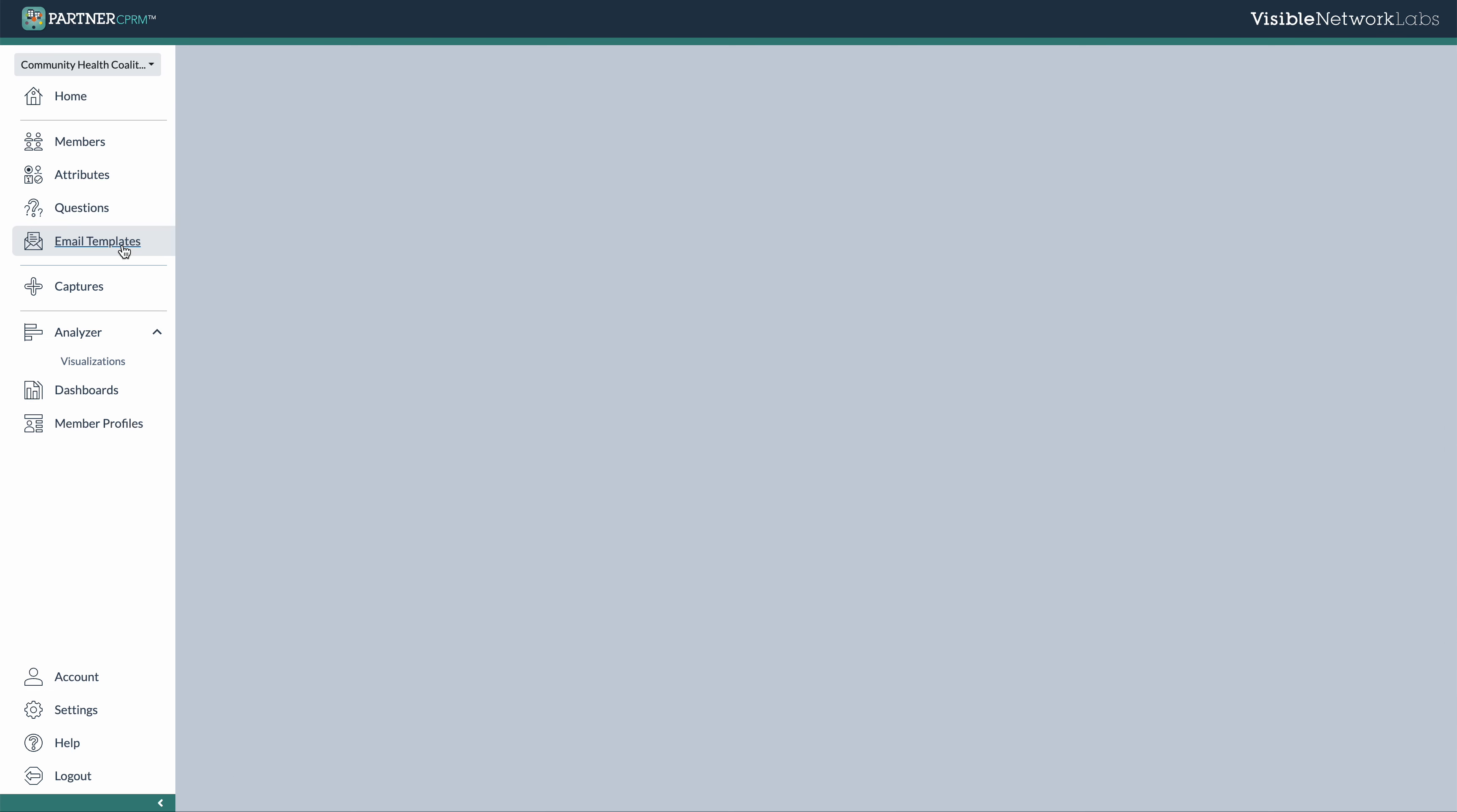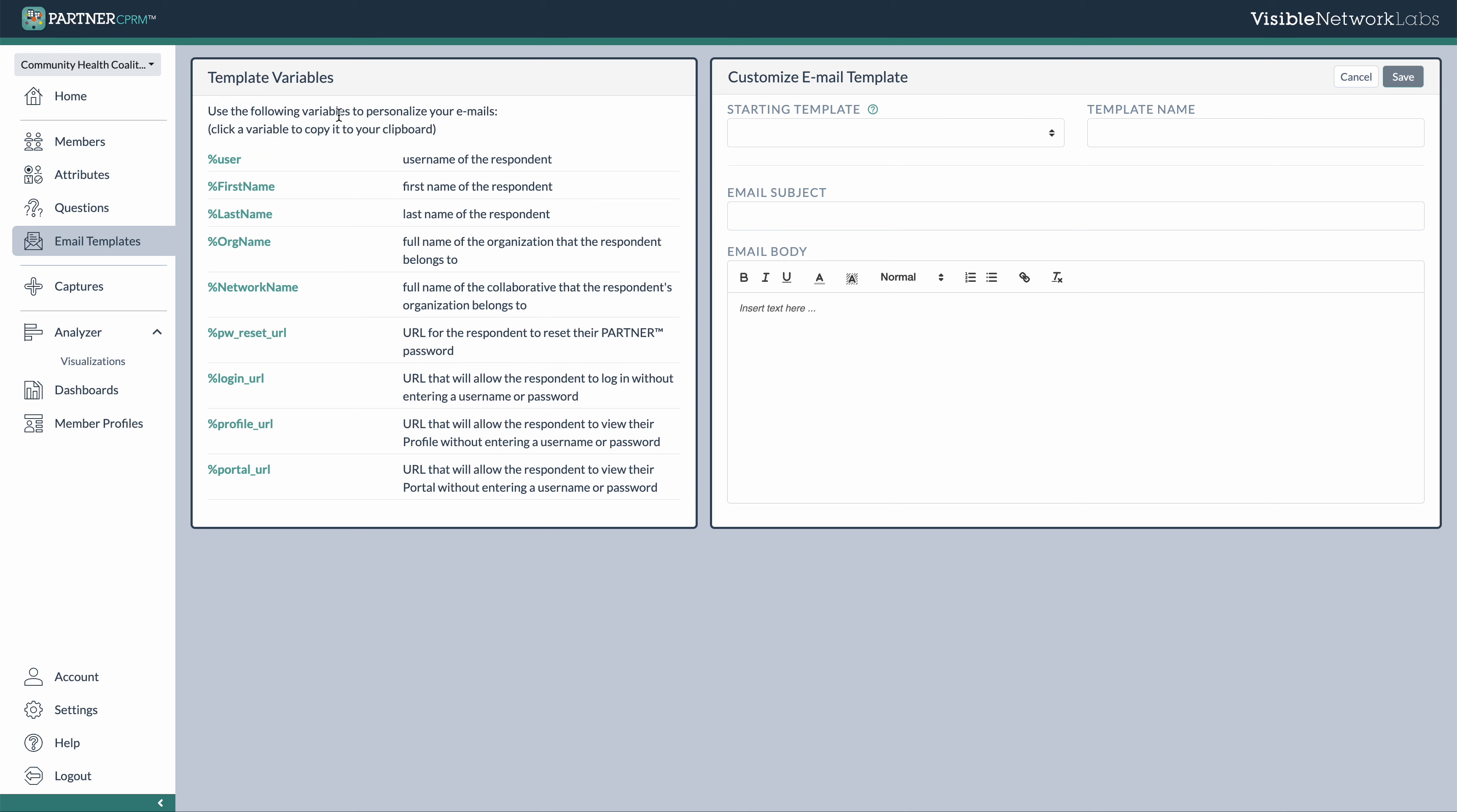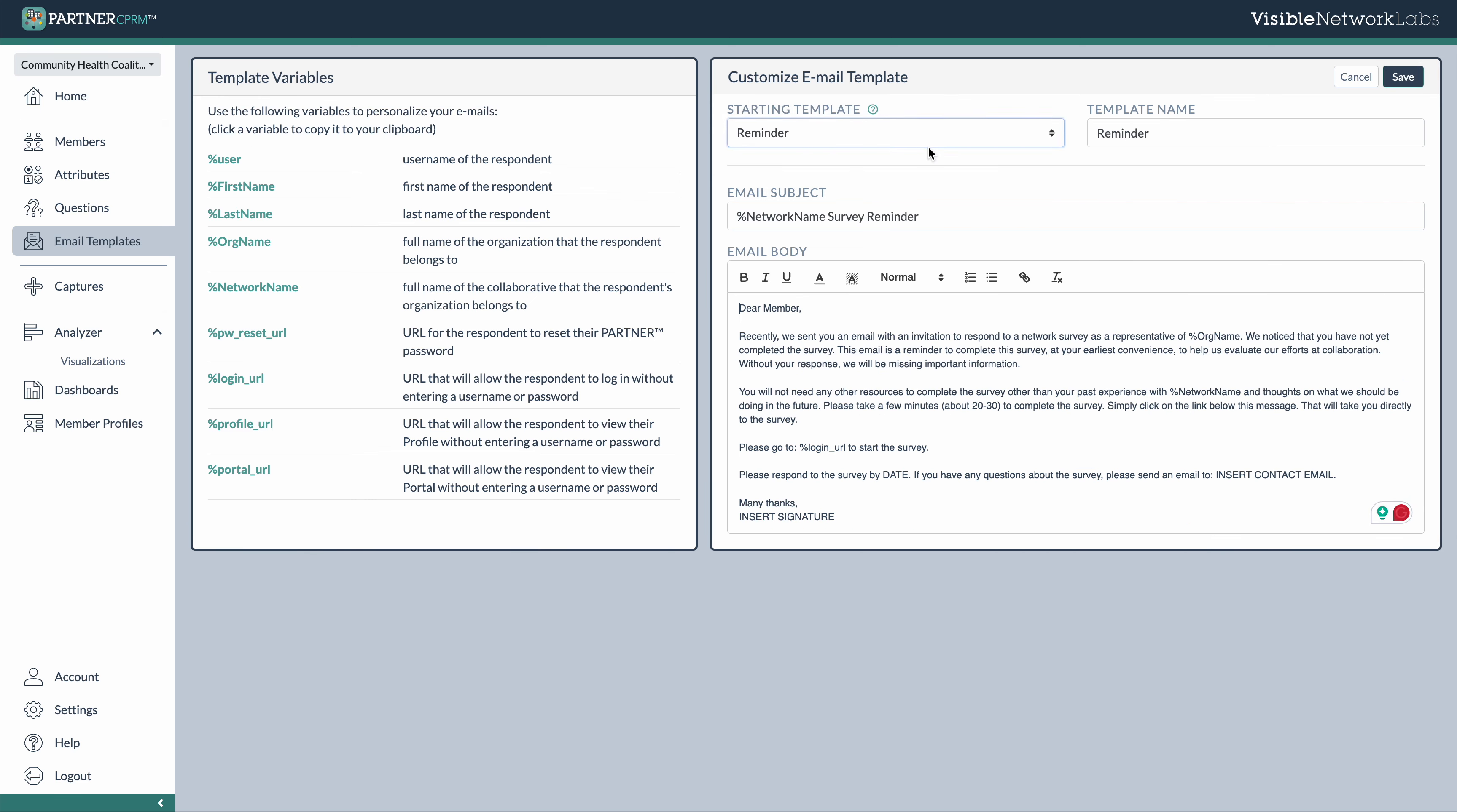And lastly, we have our email templates library. So this is where you can create email templates. You can use custom variables to add tags and attributes of various members. And then also personalize the template name, your subject line, and the actual text of the email. We give you a few different starting templates, so you don't have to start from scratch, that you can also take a look at here.